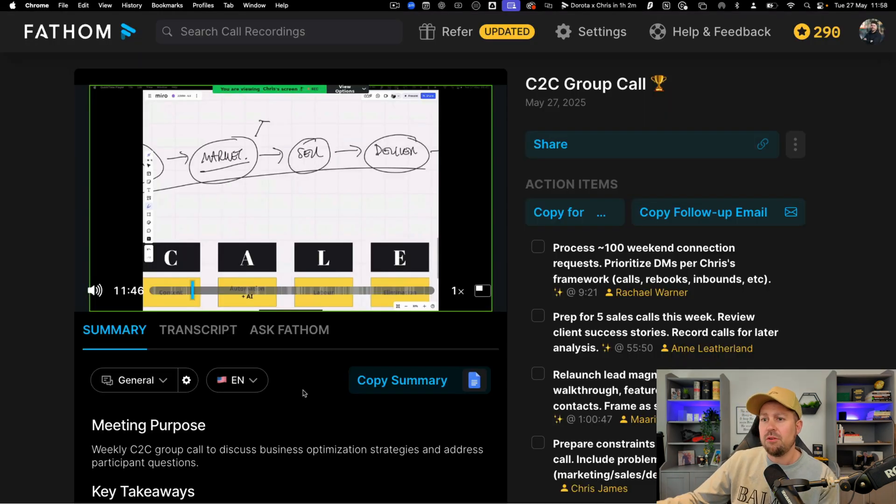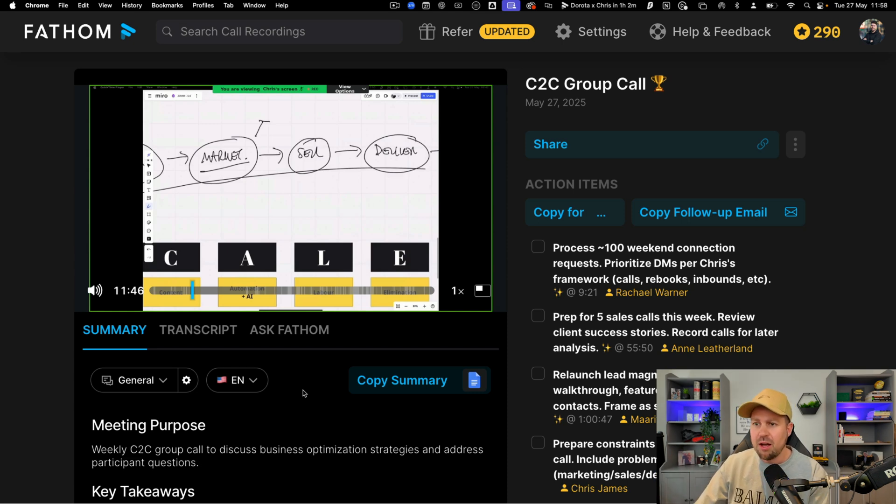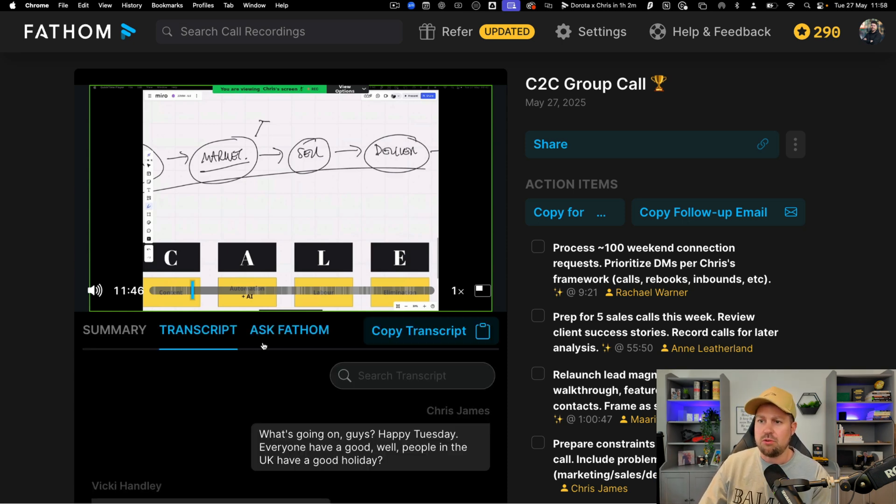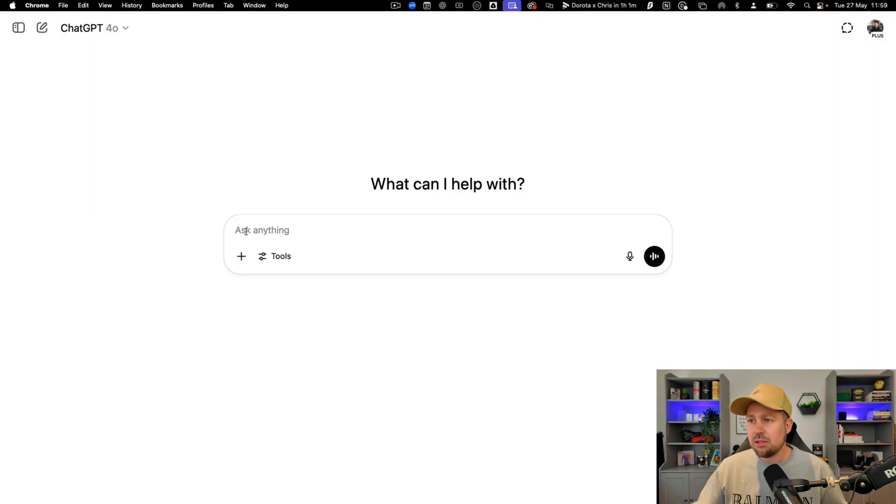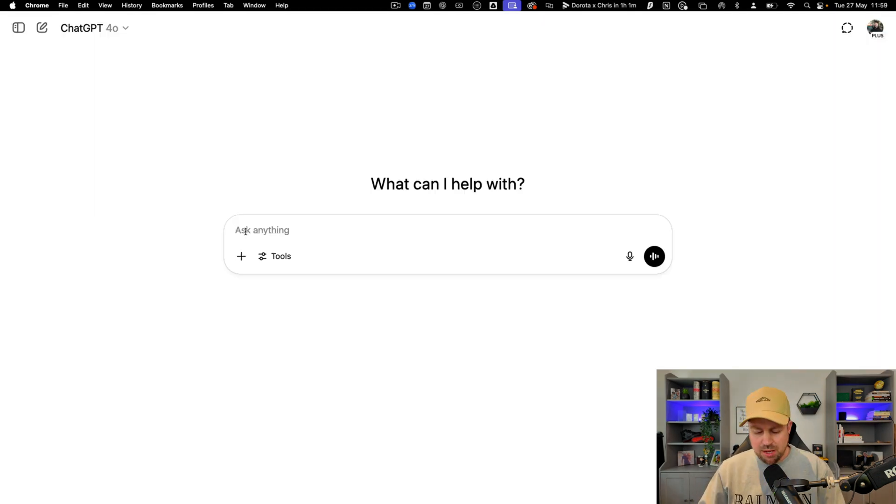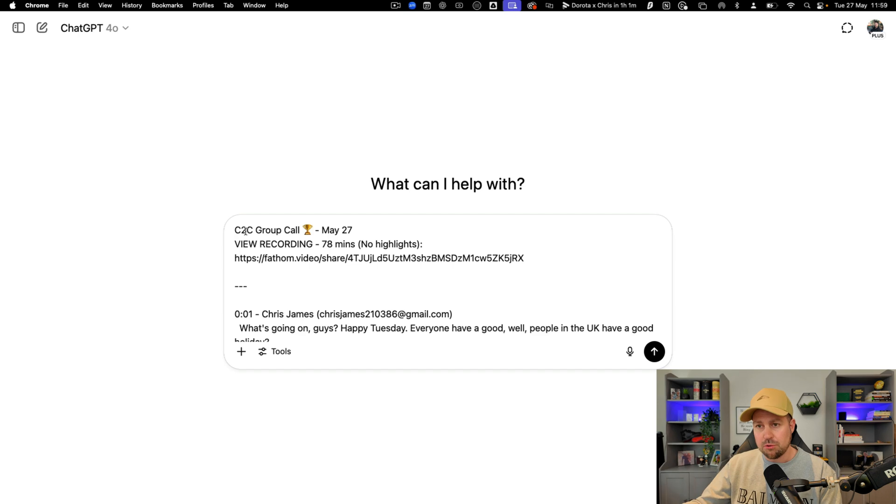So here I am inside Fathom. This recorded a group call that I held with our C2C clients about an hour ago and I'm just going to get the transcript. All right I'm going to click copy. Next I'm going to head over to ChatGPT and I'm just going to paste the transcript in there. Now we need to go back and get the prompt.